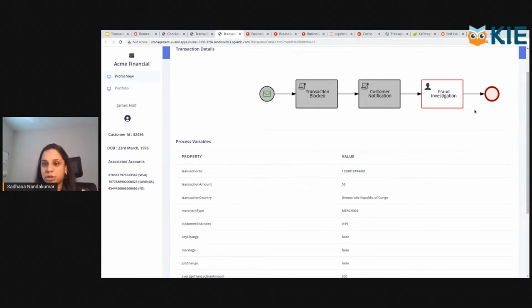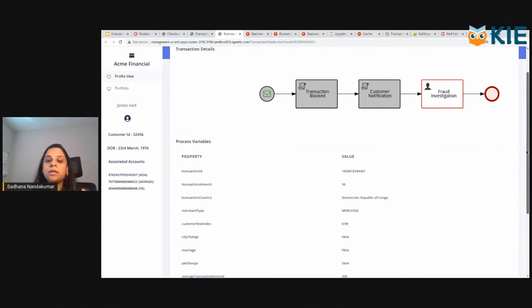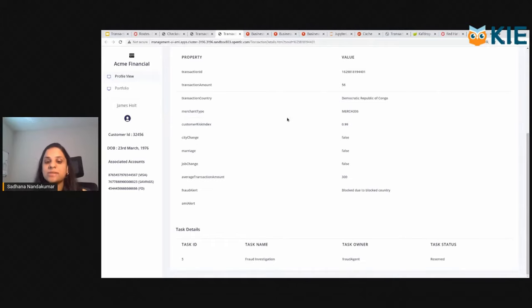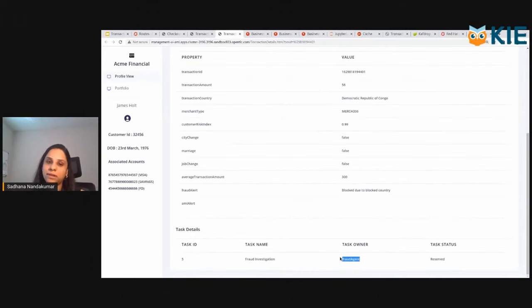You can see that it gives you a complete context of what happened with that particular request, and it's currently being worked on by the fraud agent.